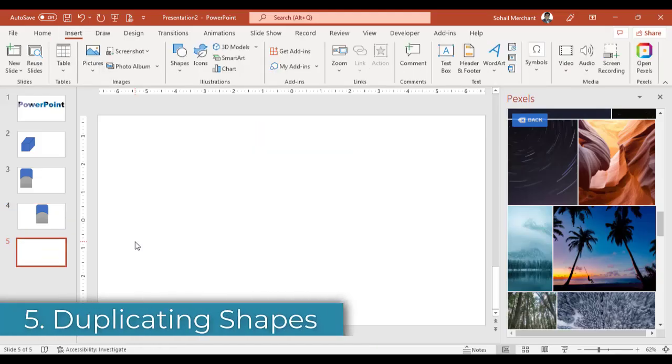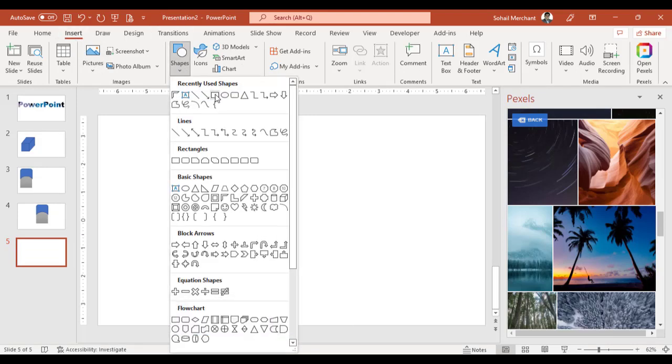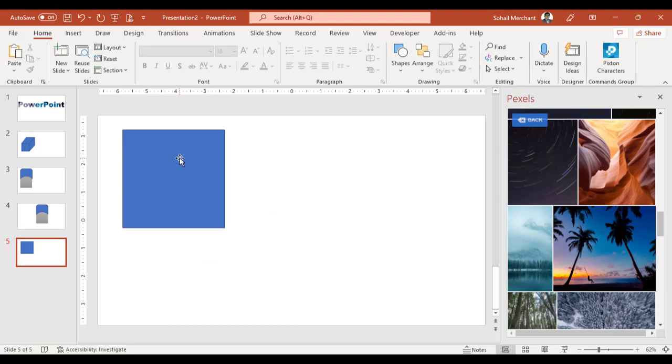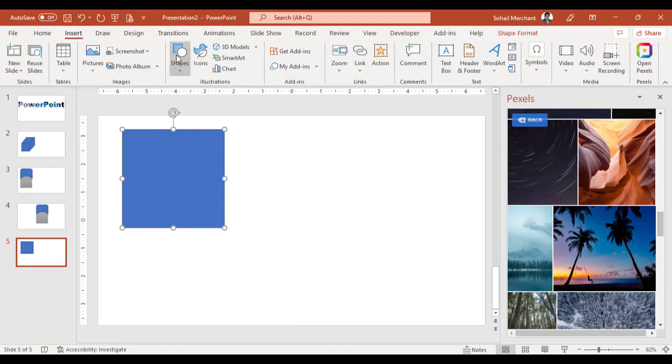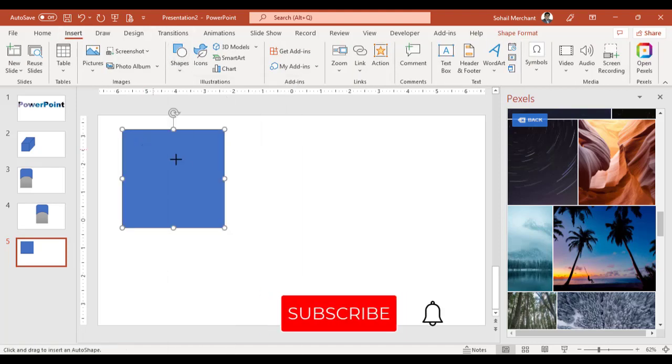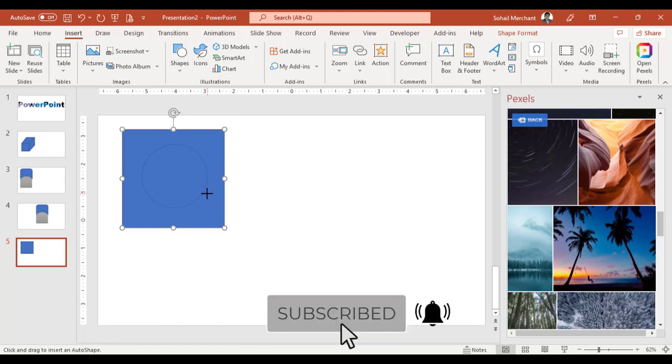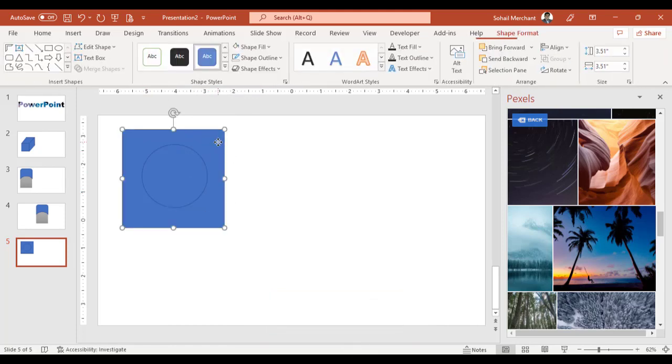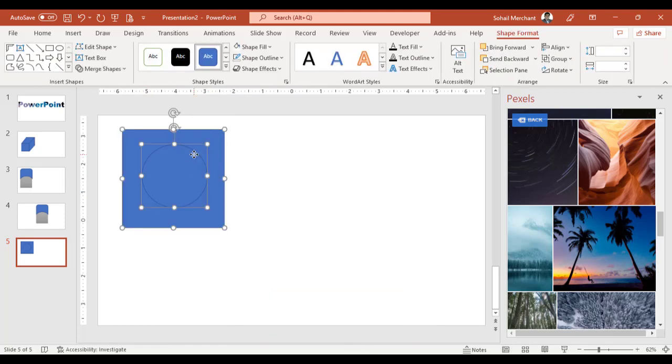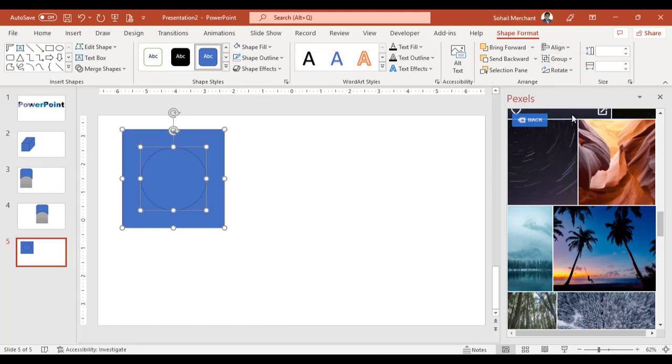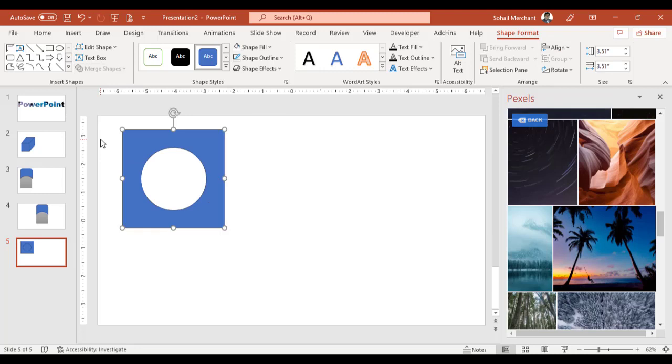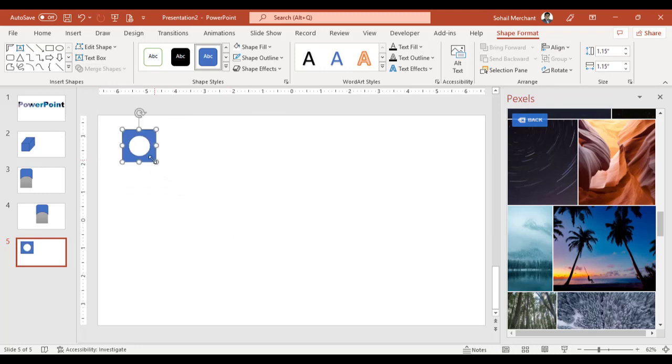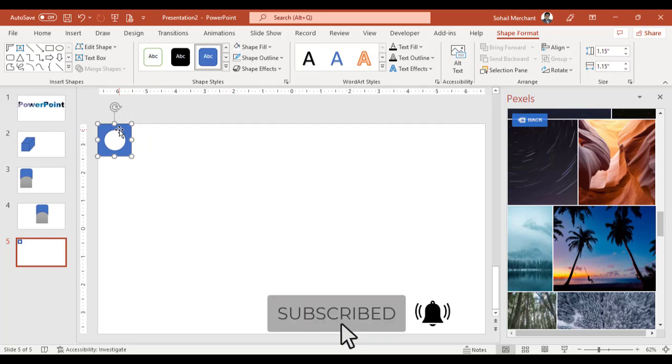Duplicating shapes. For that let's go to Insert, Shapes, Rectangle. Now again go to Insert, Shape, Oval. Press Shift, draw an oval. Select rectangle. Now select oval. Go to Align Center and Middle. Merge Shape and Subtract. Resize it. And now let's suppose you want to create multiple copies of this shape.